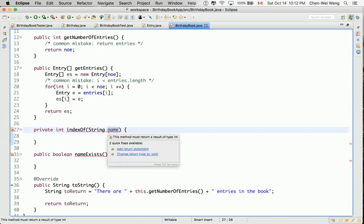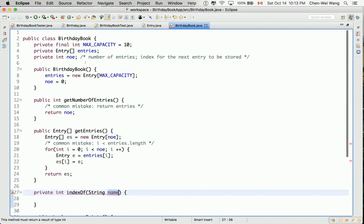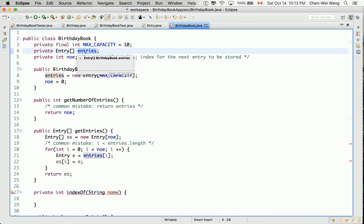Imagine the birthday book has two entries: Alan with some birthday at index 0, and Mark at index 1. If I call `indexOf('Alan')`, it returns 0. If I call `indexOf('Mark')`, it returns 1. If I call `indexOf('Tom')` and Tom doesn't exist, it returns -1. So the method returns either a valid index or -1 to indicate the name was not found.